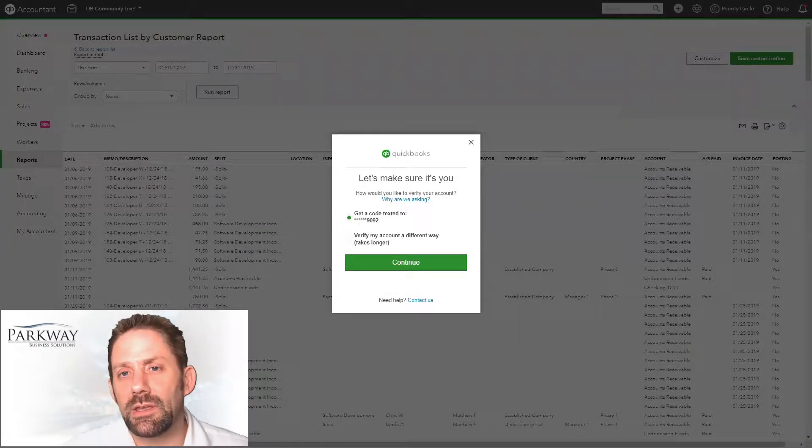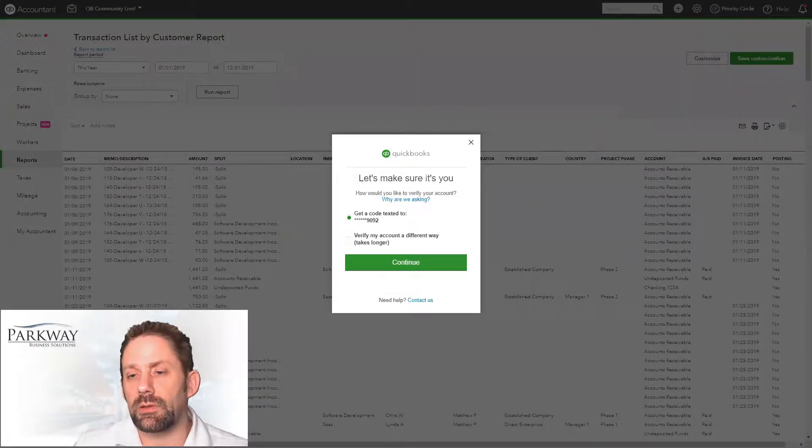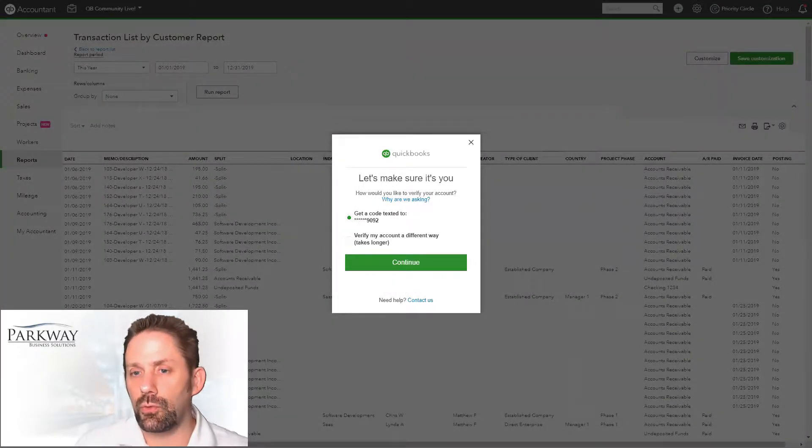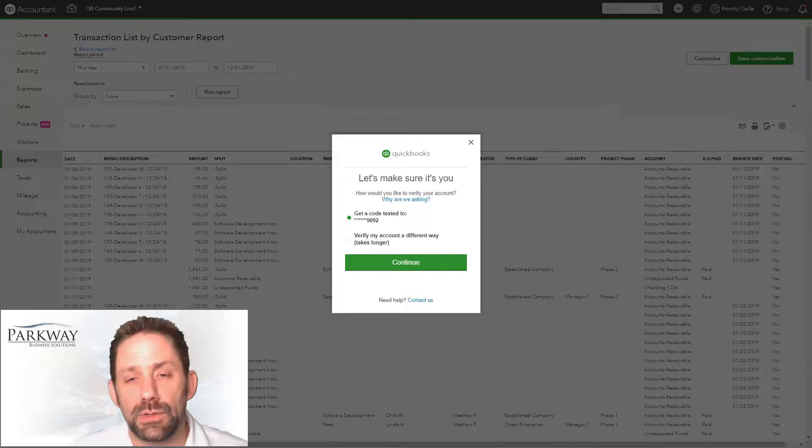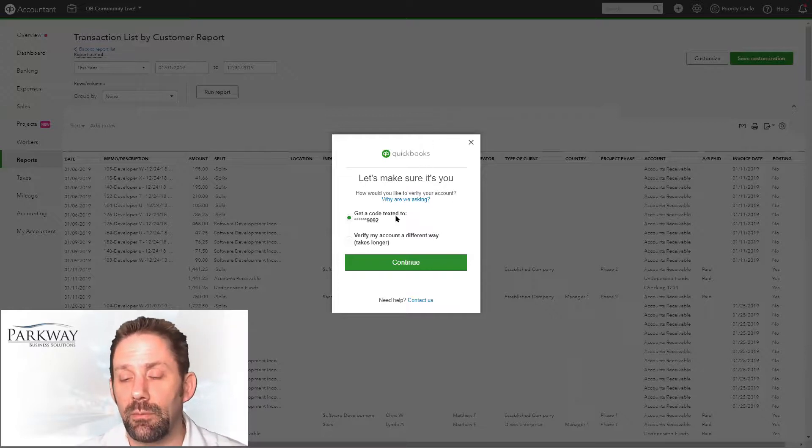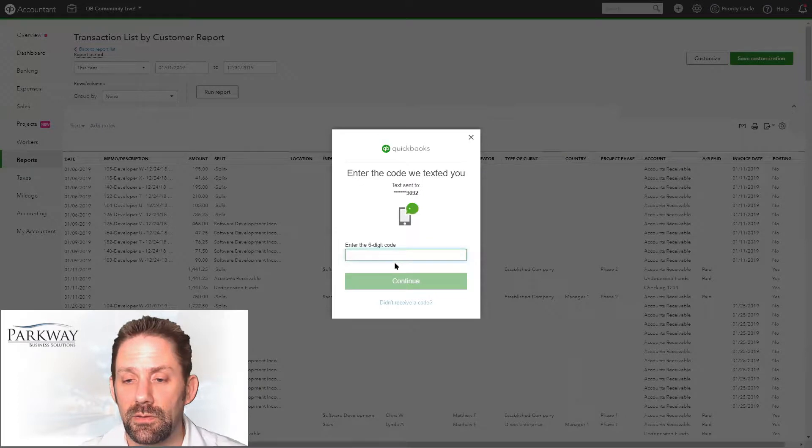After we hit the button to export our data to Google Sheets, the first time we do this it's going to say we need to verify. So we'll click on it and say continue.